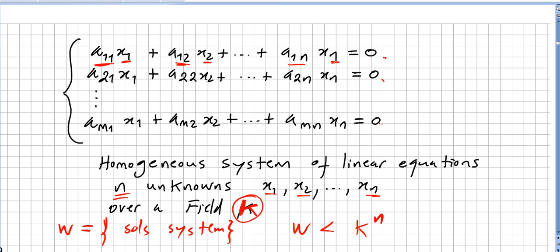So we have a11·x1 + a12·x2 + ... + a1n·xn = 0, then a21·x1 + a22·x2 + ... + a2n·xn = 0, and so on, down to am1·x1 + am2·x2 + ... + amn·xn = 0. This is a homogeneous system of linear equations with n unknowns over the field k.